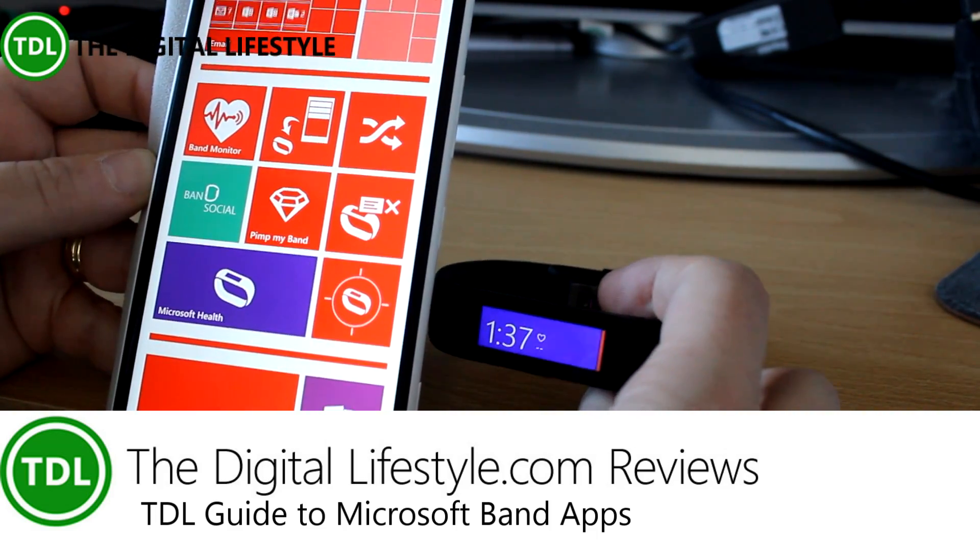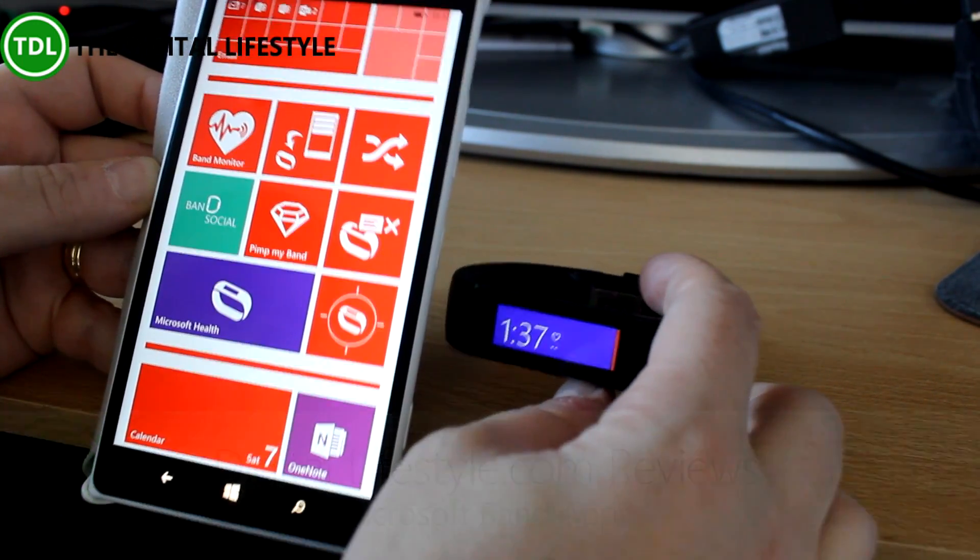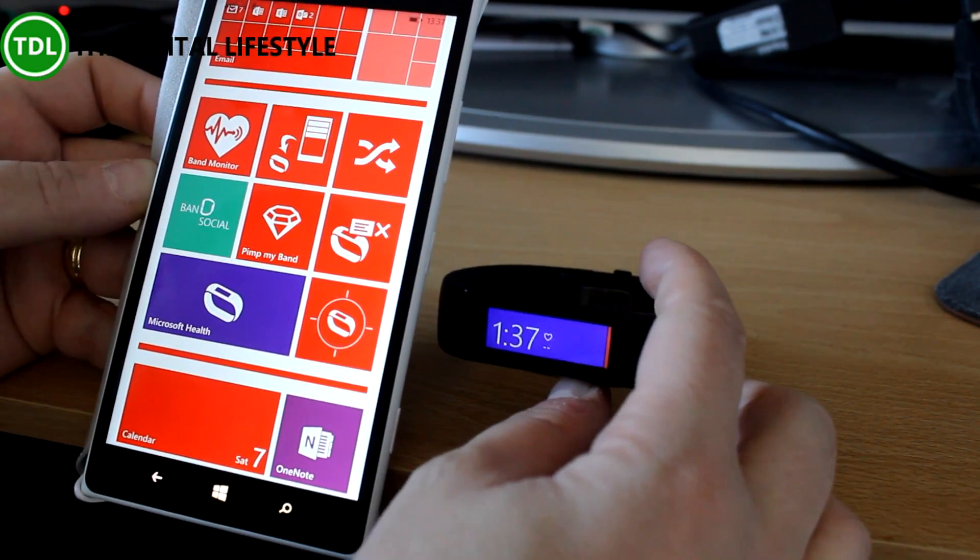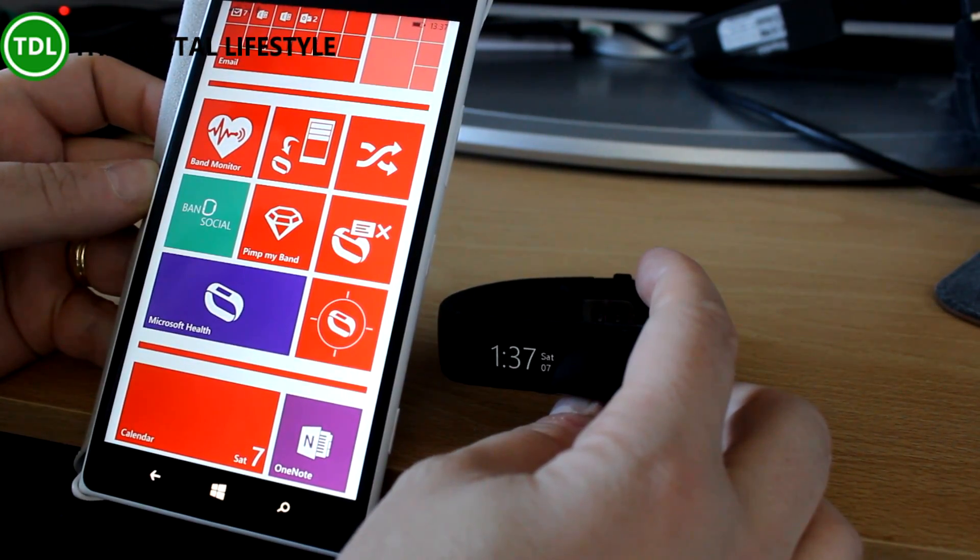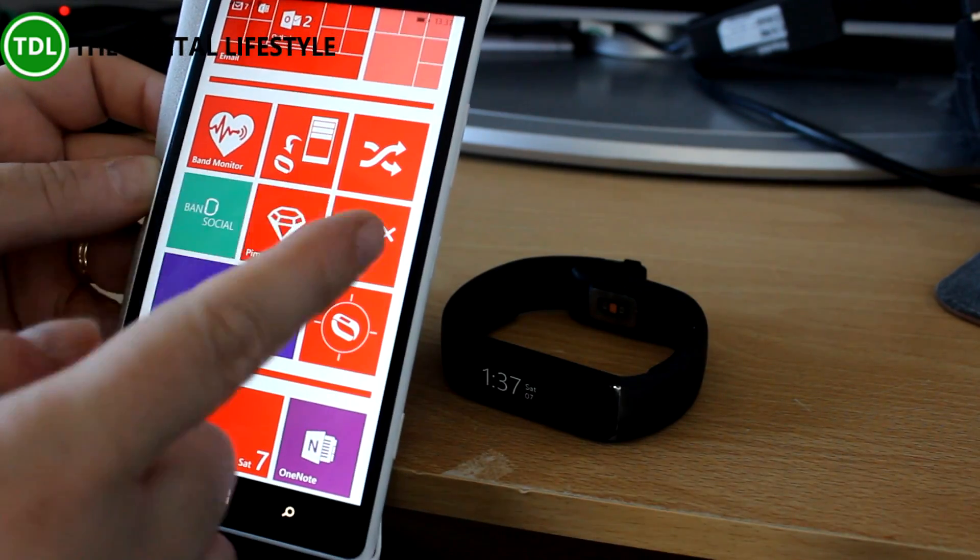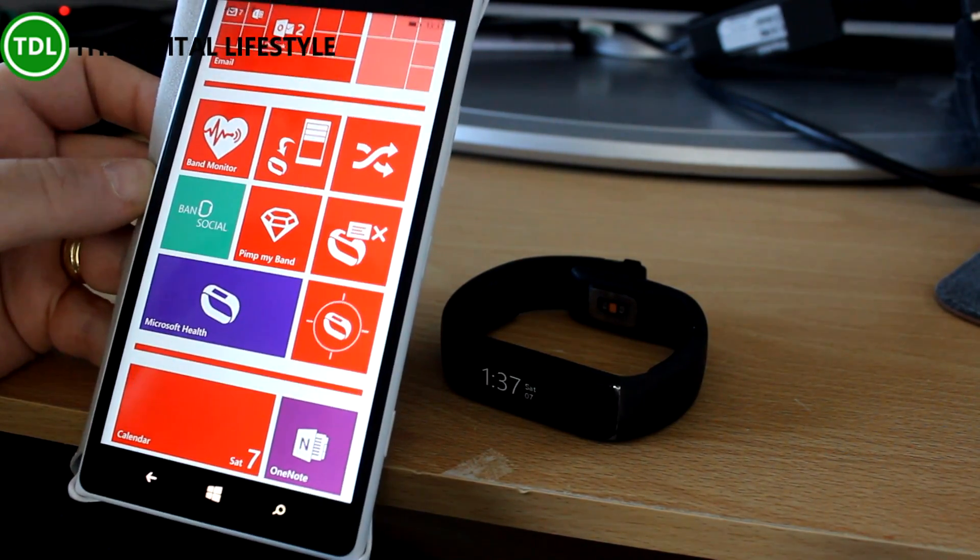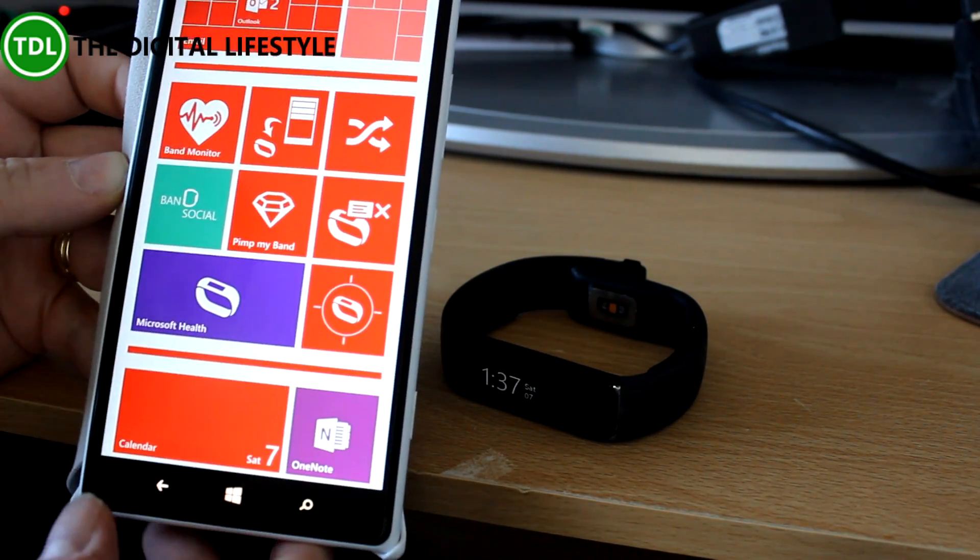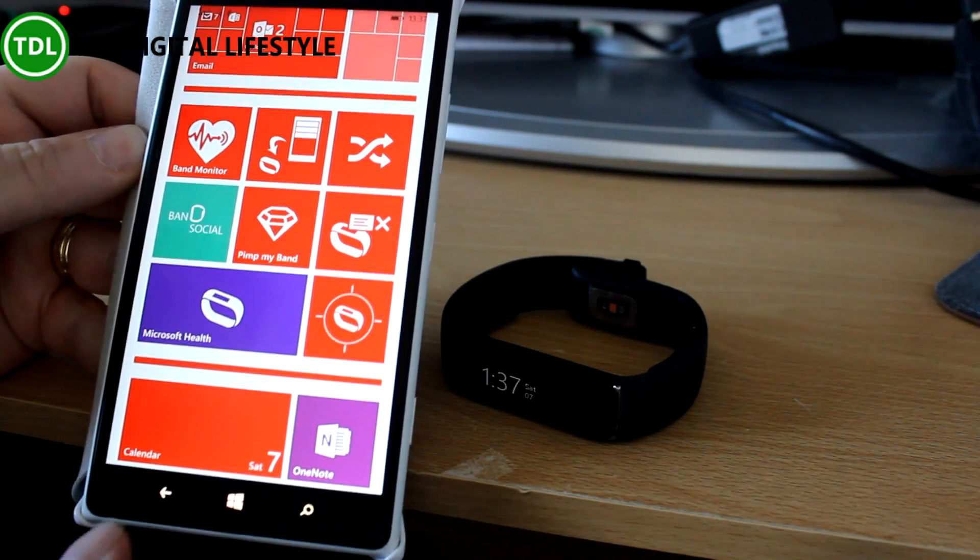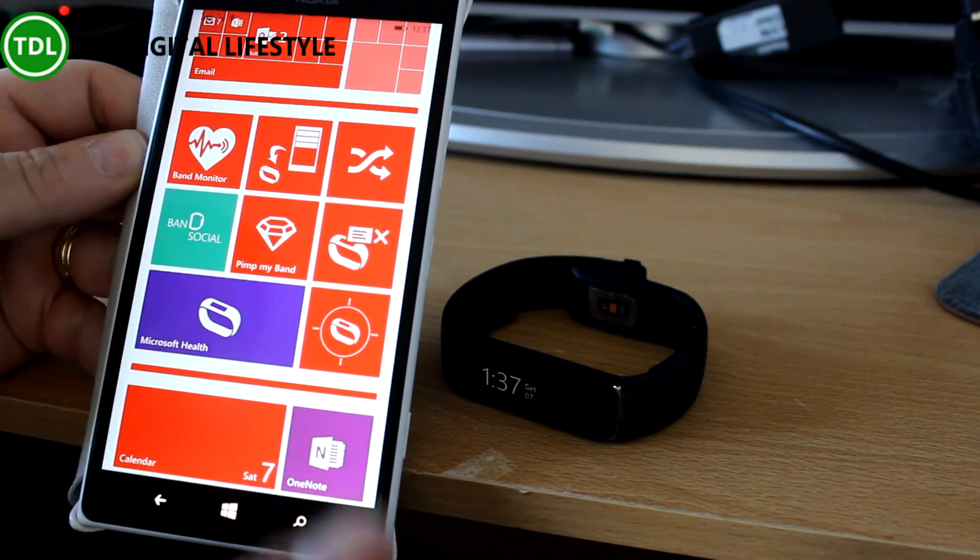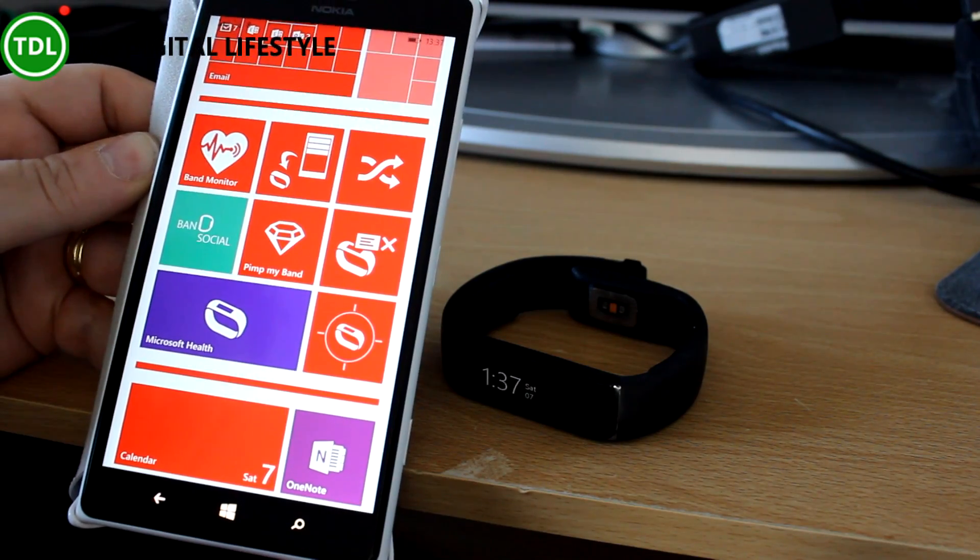The Band has been out for a few months now and is still in short supply, but developers have started coming up with some new apps for it since the SDK was released. I'm going to look at a few that I've got installed here on my Lumia 1520 and give you more information on where you can find these apps and the SDK as well.